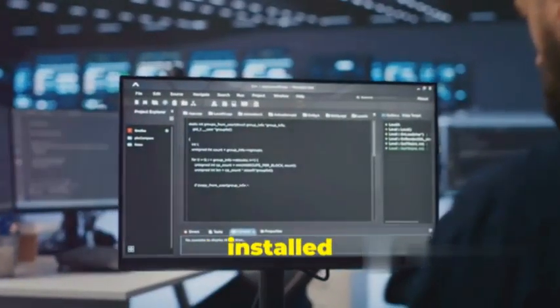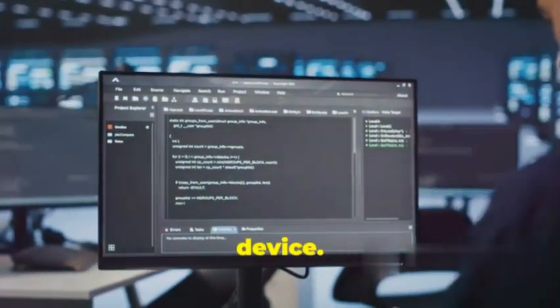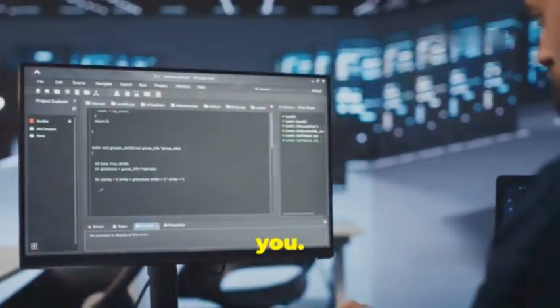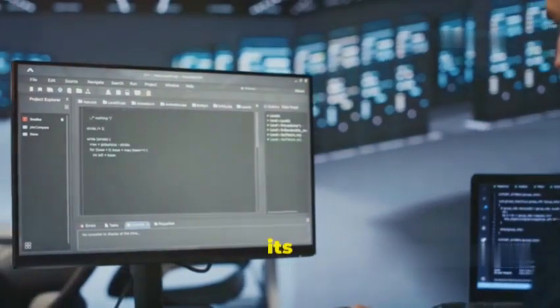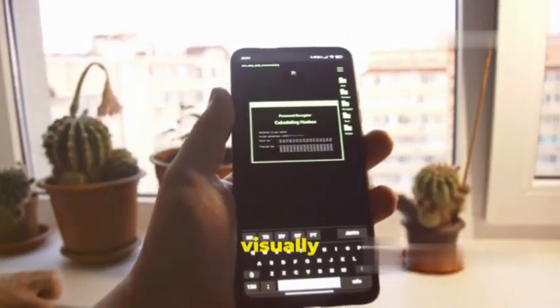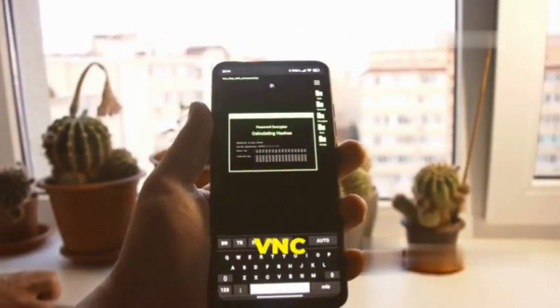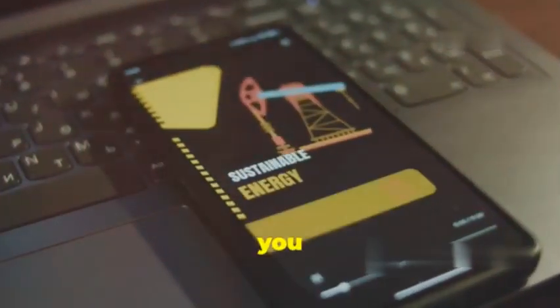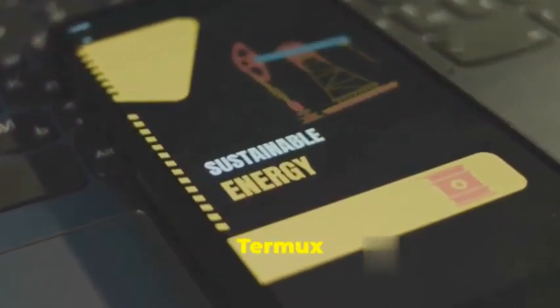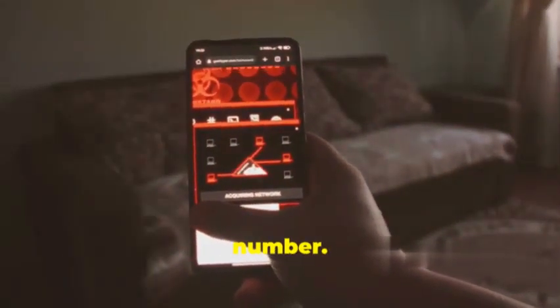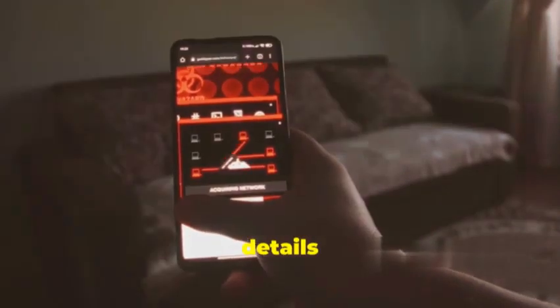Congratulations! You've successfully installed KaliNetHunter on your Android device. This is a significant milestone and it opens up a world of possibilities for you. Now, let's take it a step further and access its powerful tools through a graphical interface. This will make your experience more intuitive and visually engaging. First, we need to set up a VNC server. KaliNetHunter conveniently includes a VNC server so you don't need to install anything extra. Open Termux on your Android device and configure the VNC server to allow remote connections — this involves setting a password and choosing a display number. Make sure to note these details as you'll need them later.